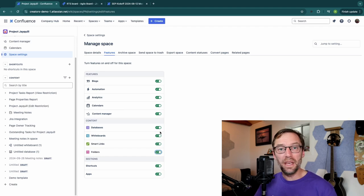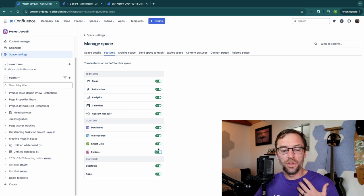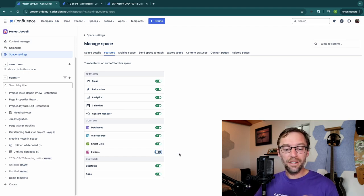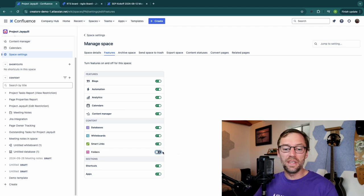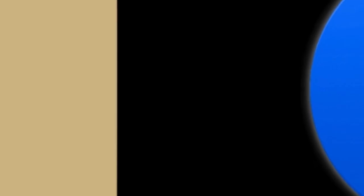So if I'm in a space where I don't think it's appropriate for users to use folders, I can just go flip it off and then folks won't see it at all. And of course I can turn it back on.